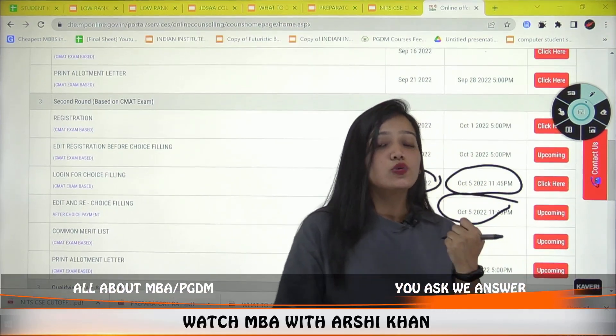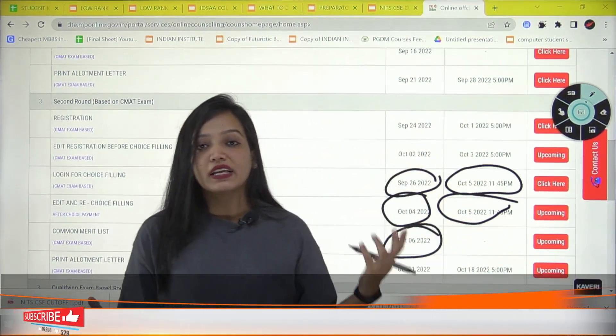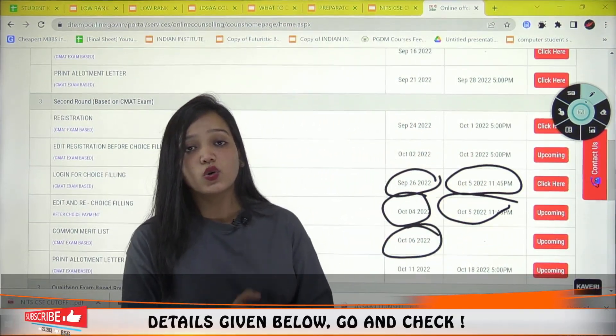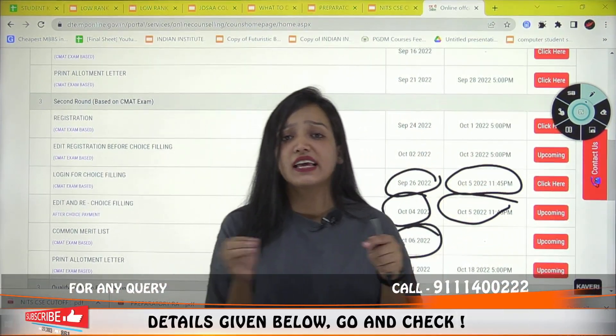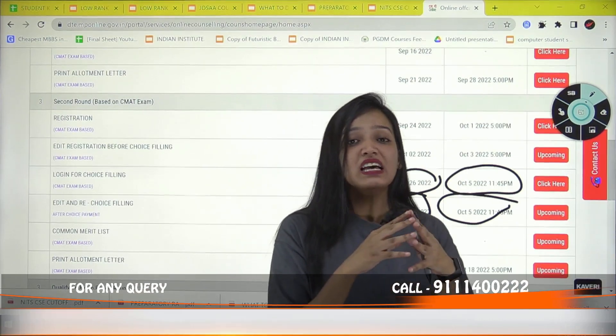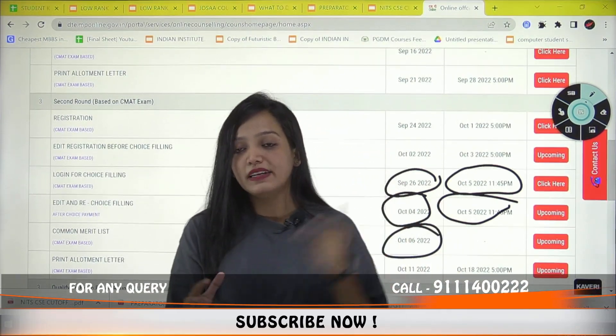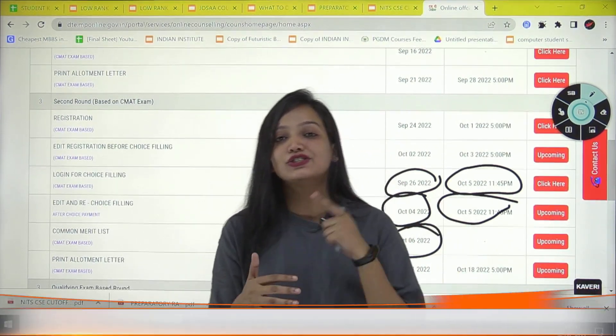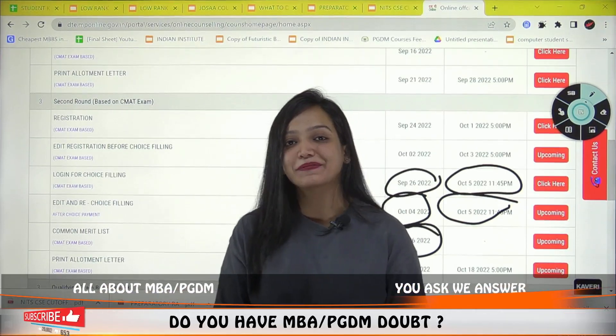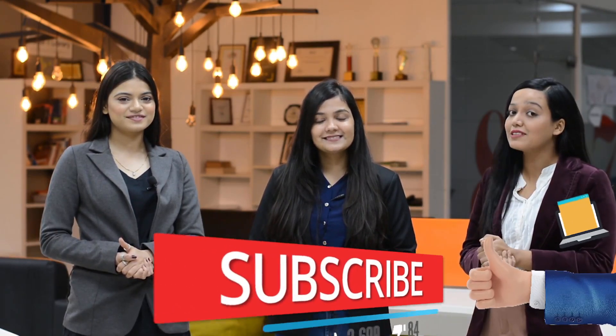For those who have not registered yet, go and register now. If you have any questions or want a video on a specific topic, let me know in the comment section. Do not forget to like, share, and subscribe. I hope you liked this video. For more such videos, keep watching our channel.